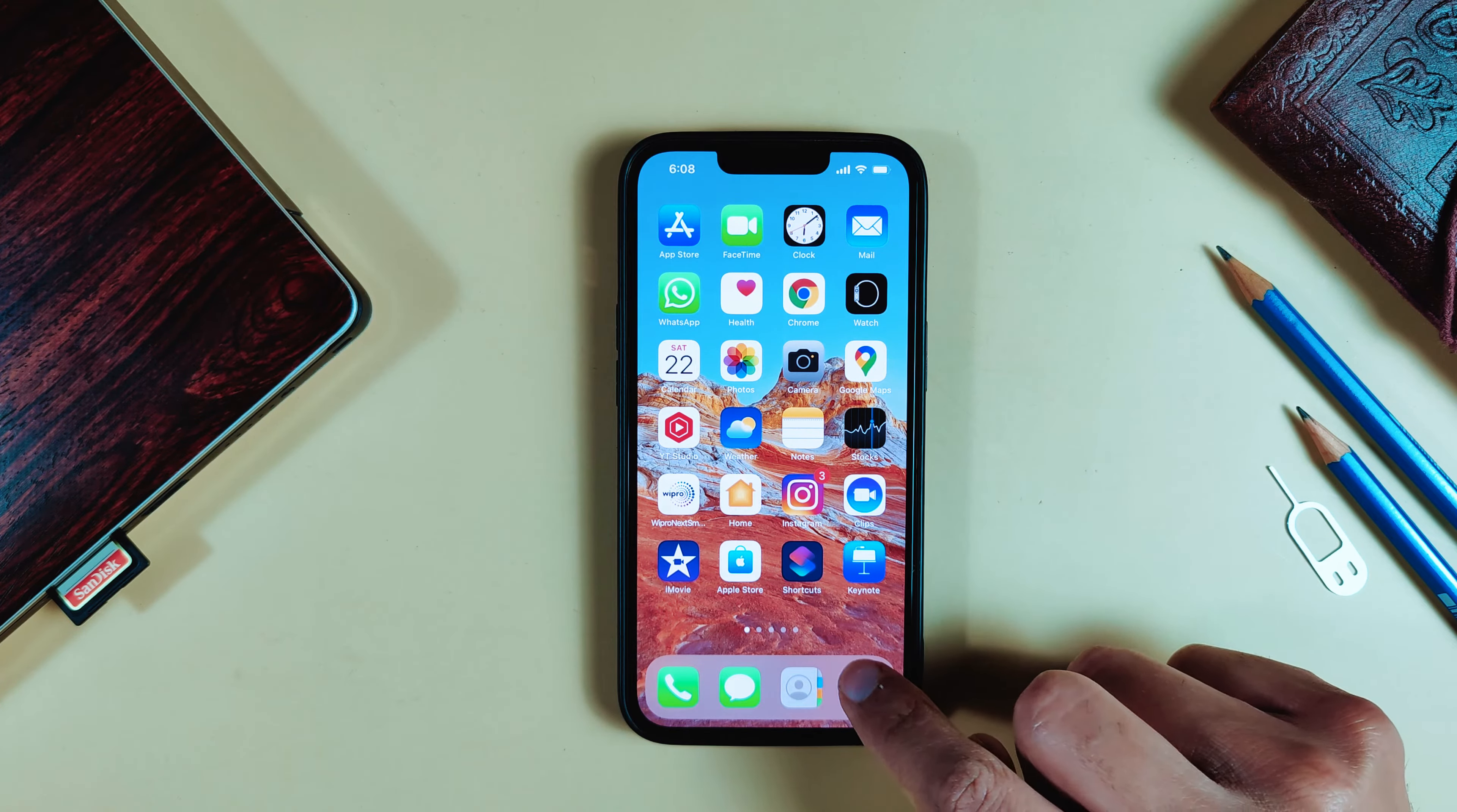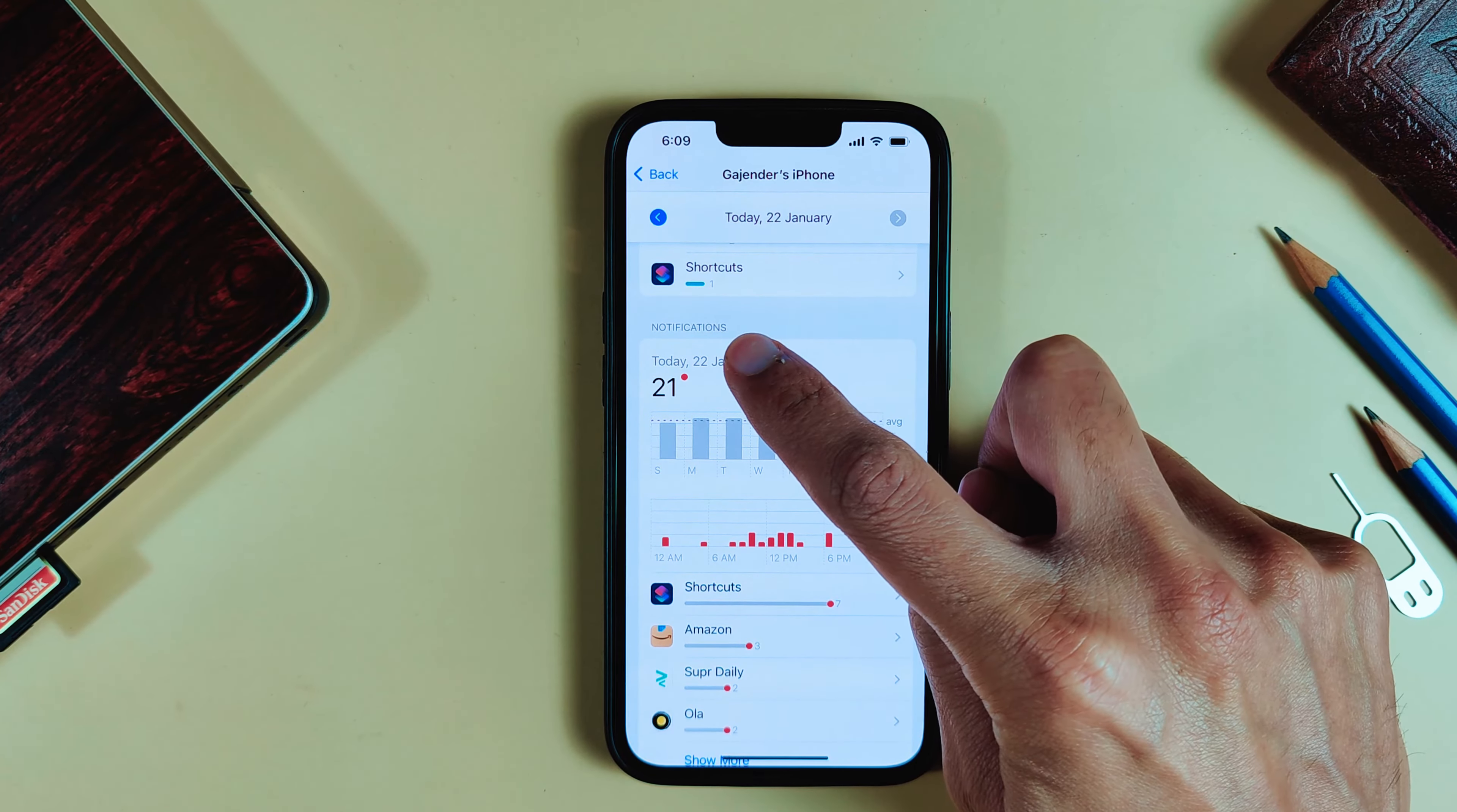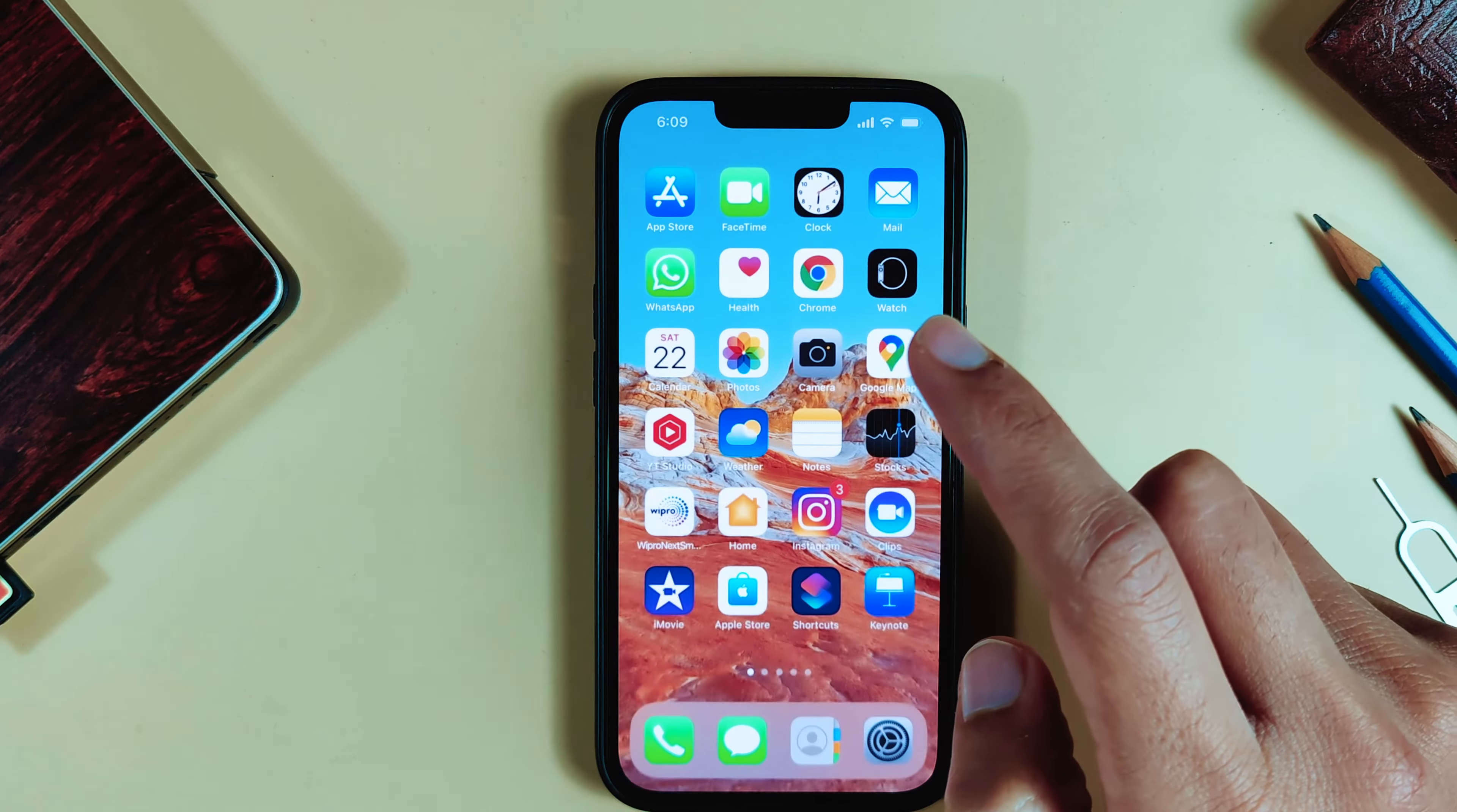Go to Settings, then Screen Time. Select See All Activity, then scroll down. There you'll find the Notifications section. Now go here and turn Allow Notifications off for Shortcuts. Turn off Shortcut notifications, then close it.